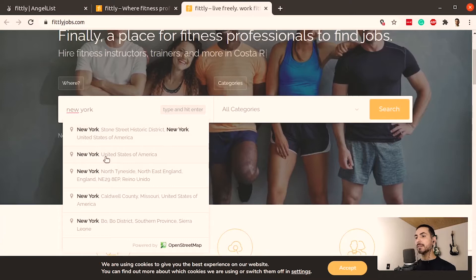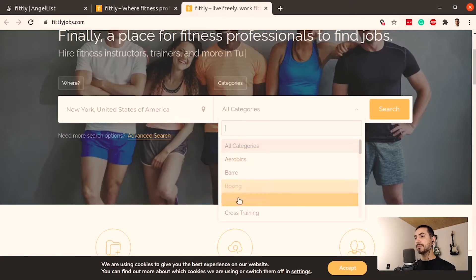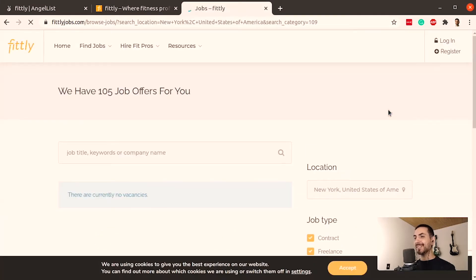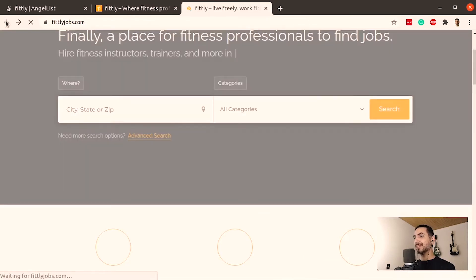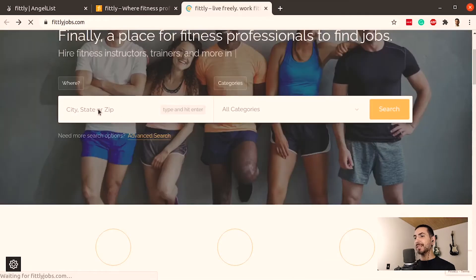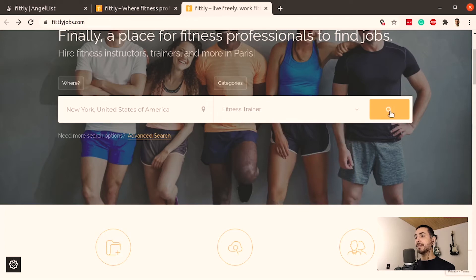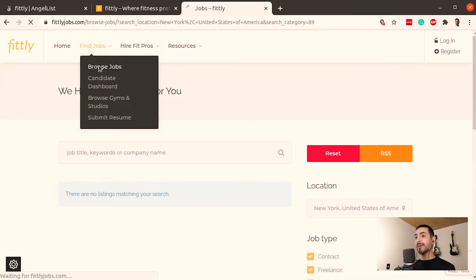Let me search — I'll type New York City and hit enter. New York, United States of America. I'll search for Brazilian jiu-jitsu, because I'm Brazilian — never fought in my life, but okay. They seem to have a working tool here. Let me try again with something more generic: New York, fitness trainer. Let's see if I can find a job. No vacancies. Fine, let me browse all the jobs.